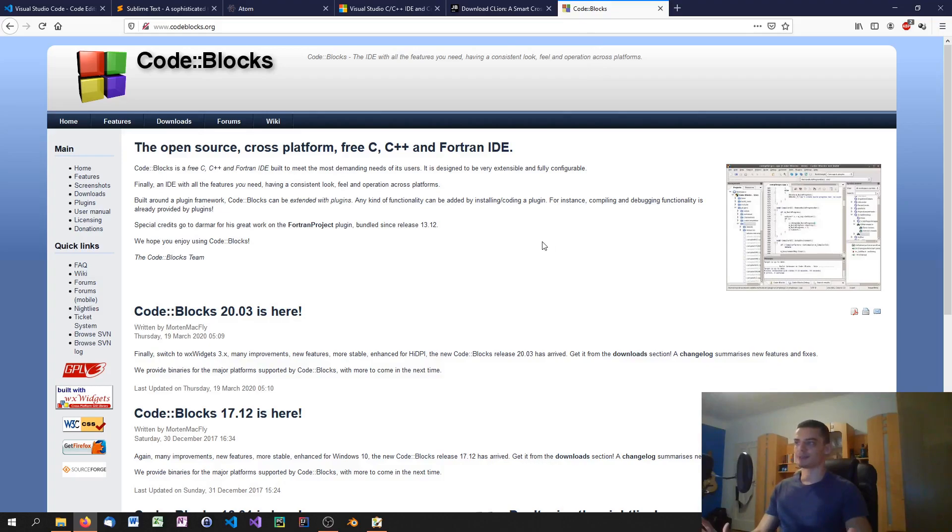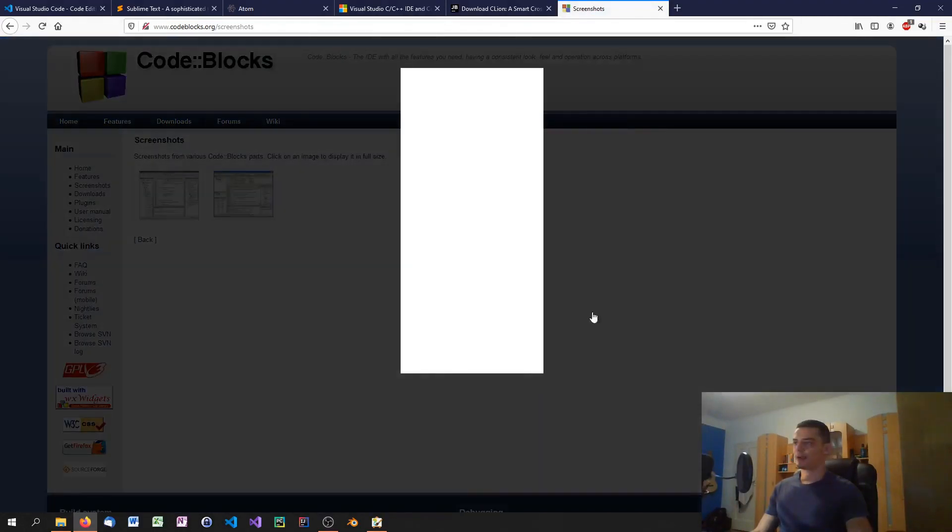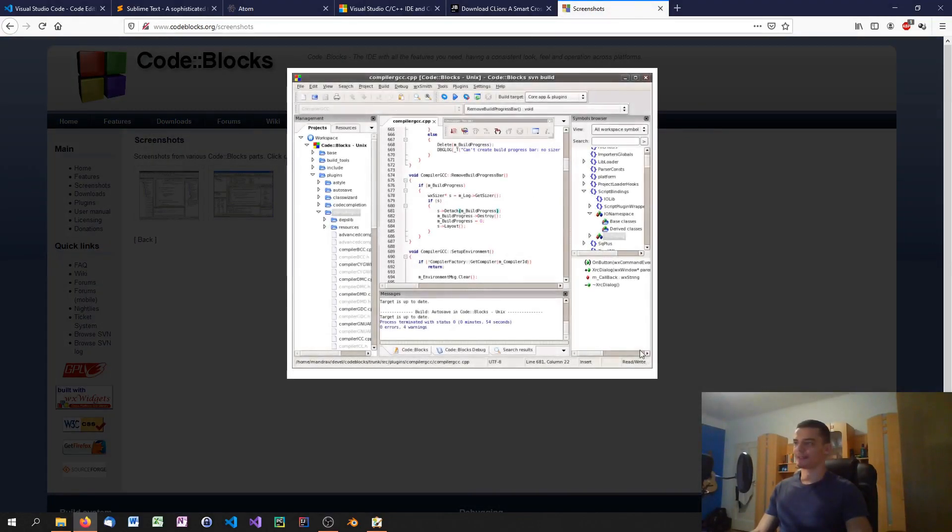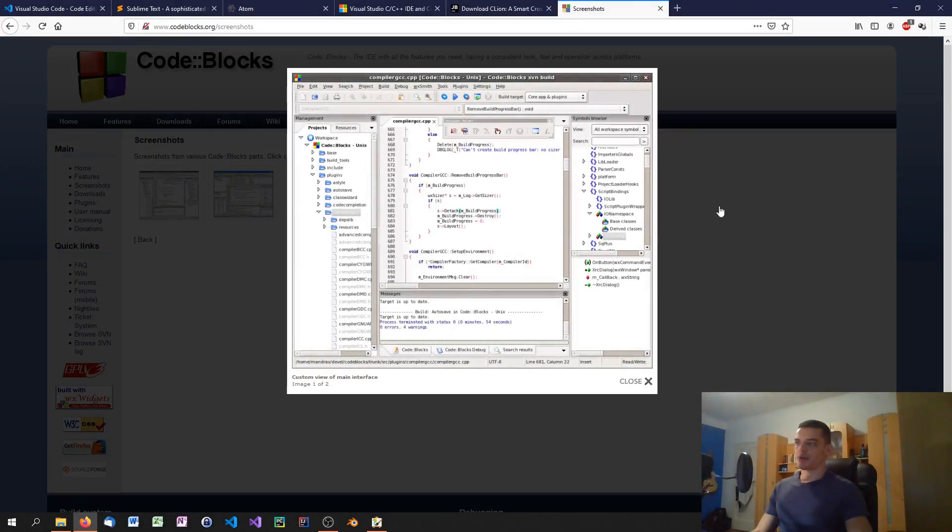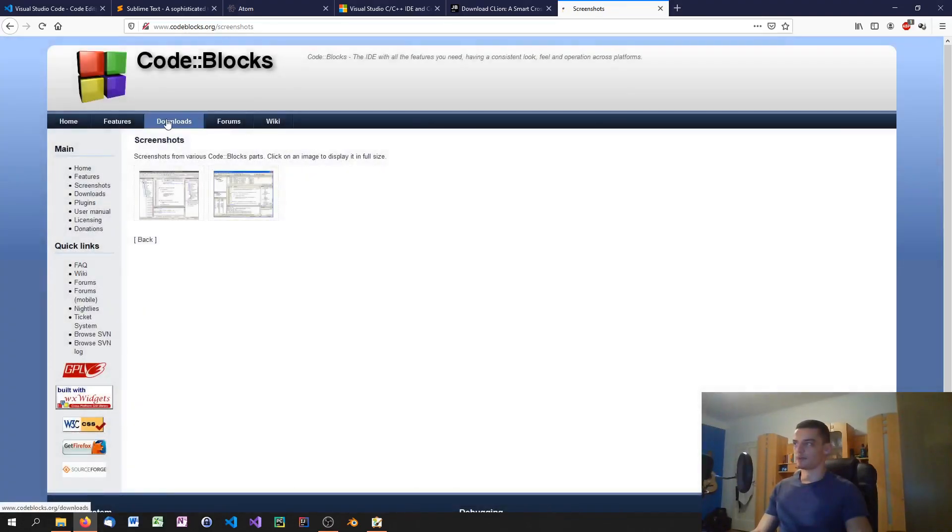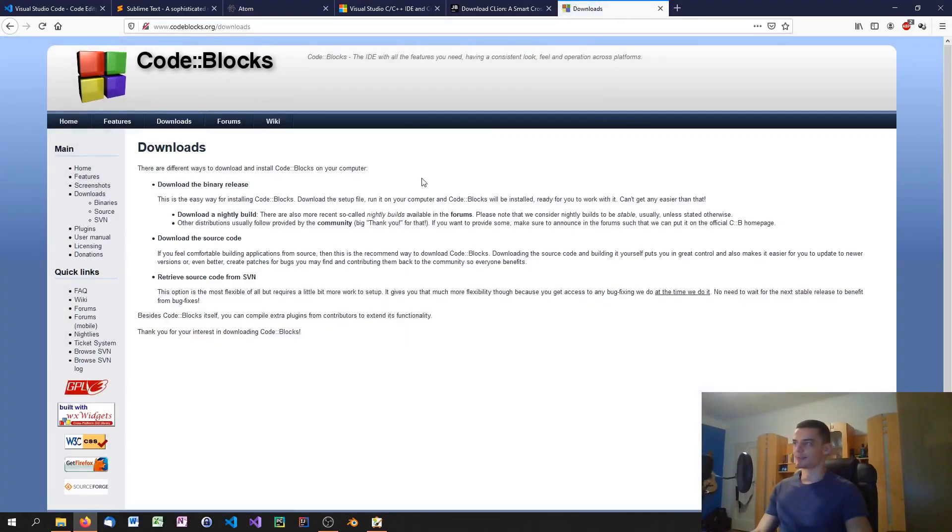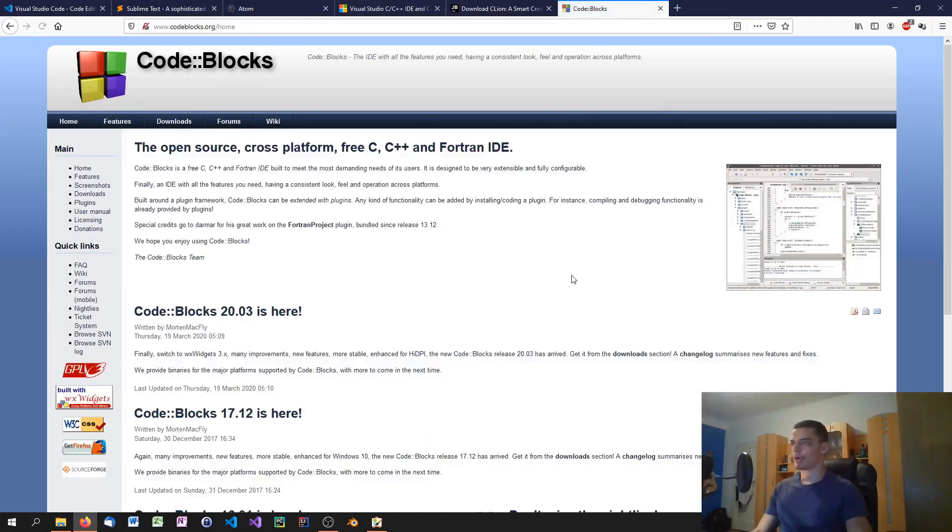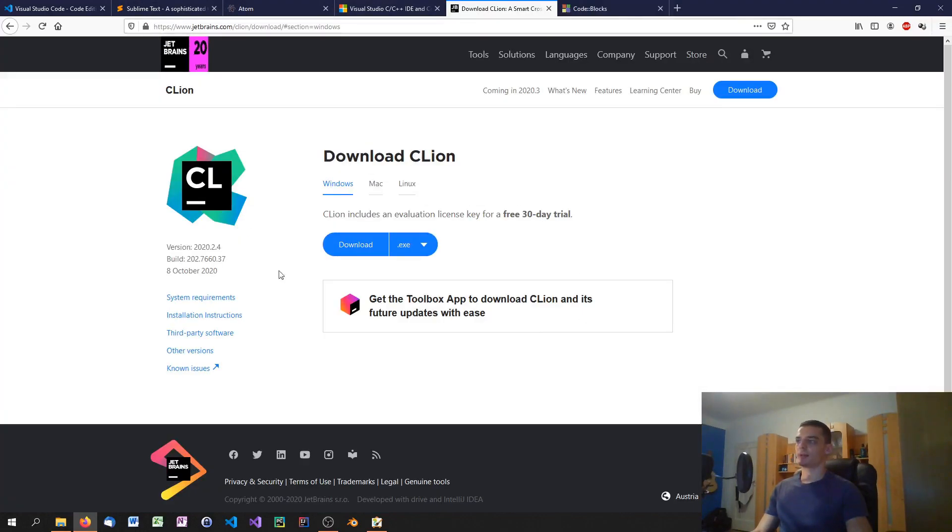Alternatively you can also have Code Blocks which is a full-borne IDE for C, C++, and Fortran. I personally am not a big fan of the design however if you don't mind it you can use it on Linux and on Windows. I think it's probably also available for Mac. But that's also a good IDE that you can use.